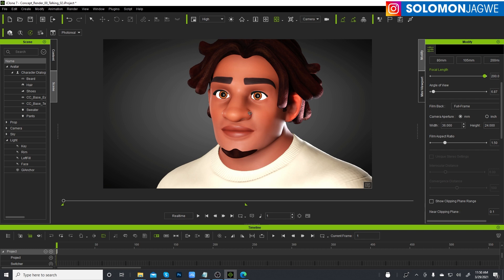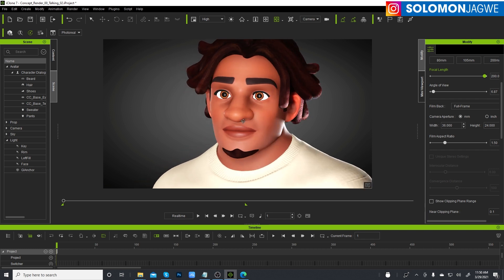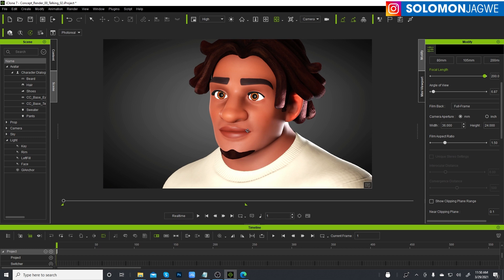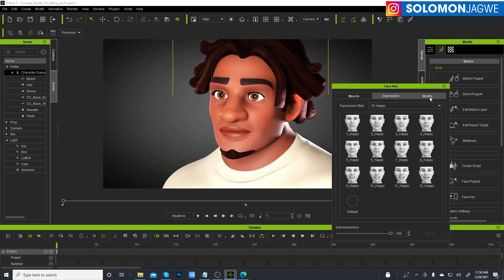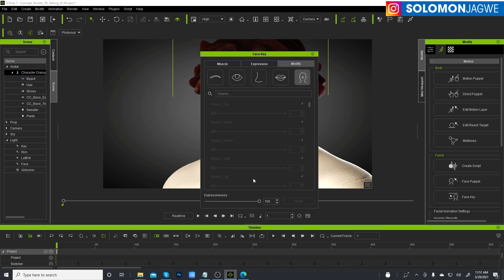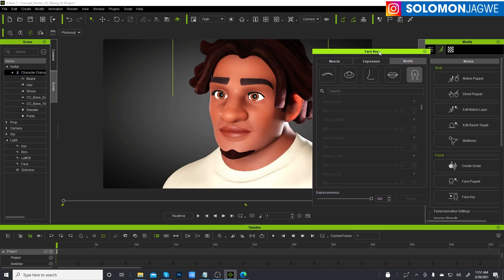You can convert this model into a 3.4 version so that it can use those features. The way you know this is not a 3.4 iClone character: when you select the character, go to animation, then face key, then modify — you see these are missing. You don't have the ARKit blend shapes in here. That's how you know if a character is a 3.4 model or compatible with ARKit. If you bring in a character that has the 3.4 blend shapes — these are ARKit morphs — it works much better. There's a major, major improvement in that.